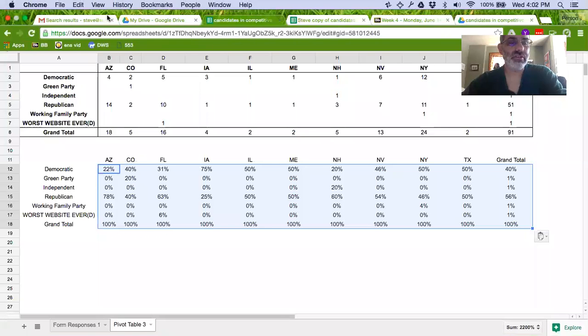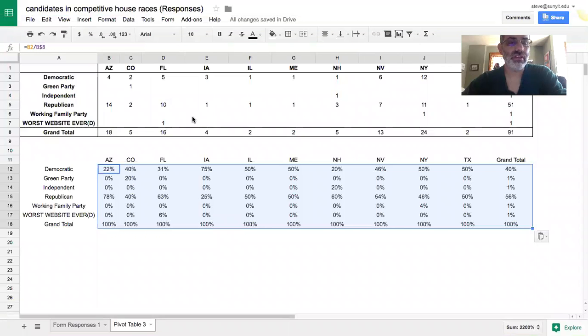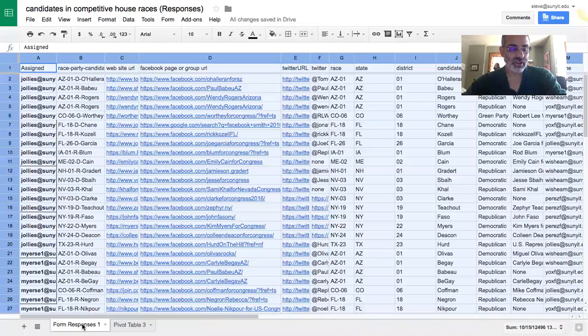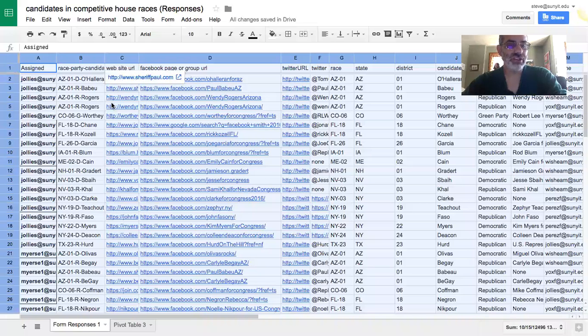Oops, I didn't mean to do that. I guess I did. Yeah. So we're going to start over here. This is your spreadsheet.